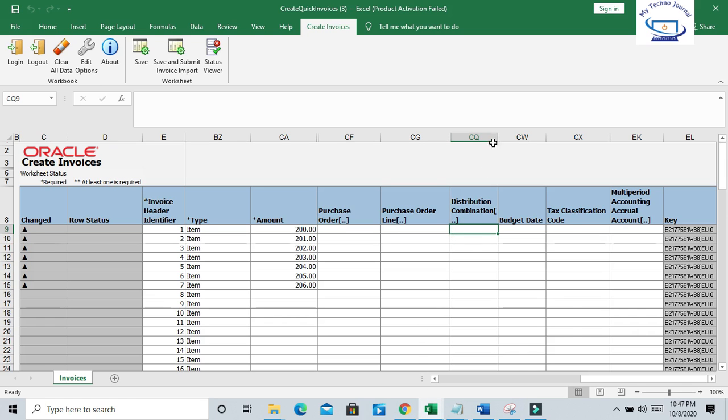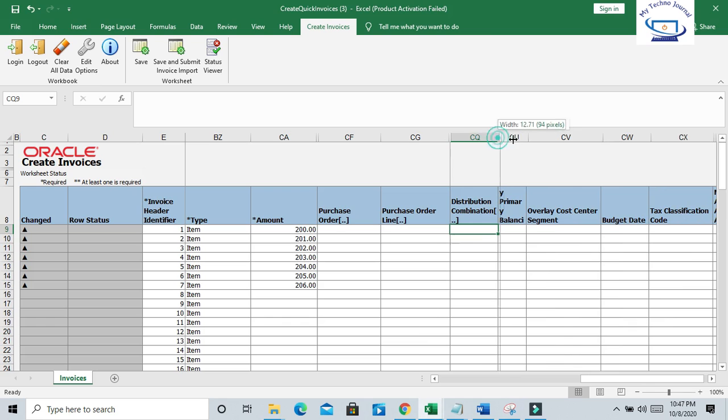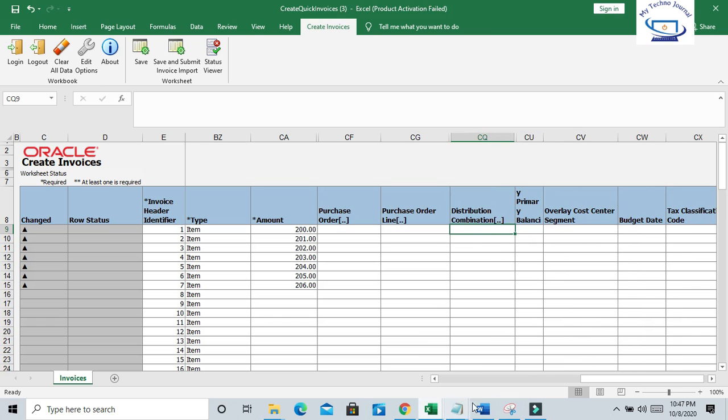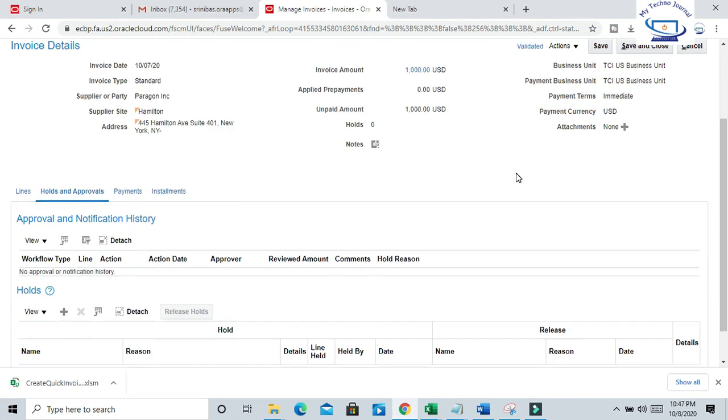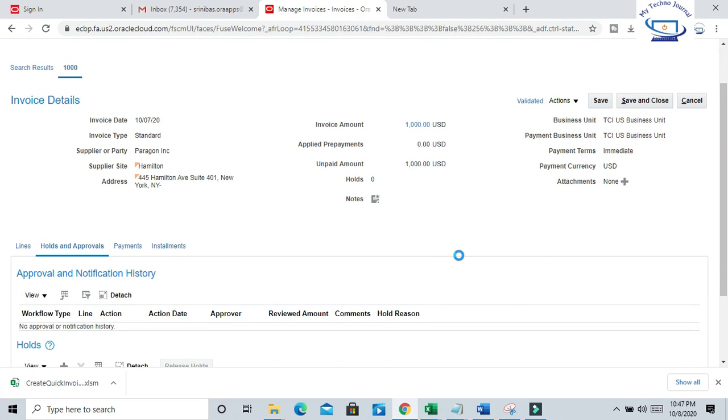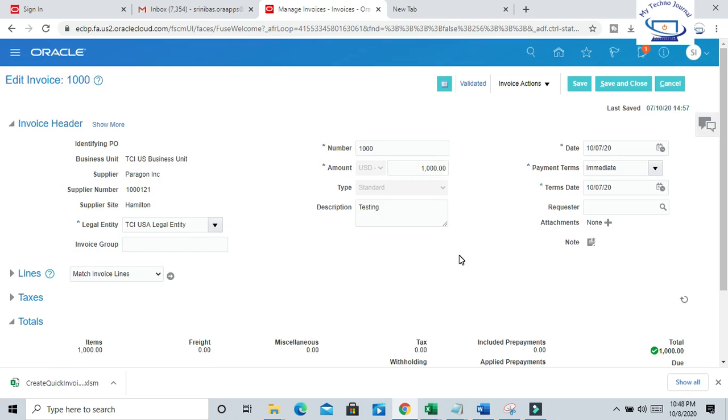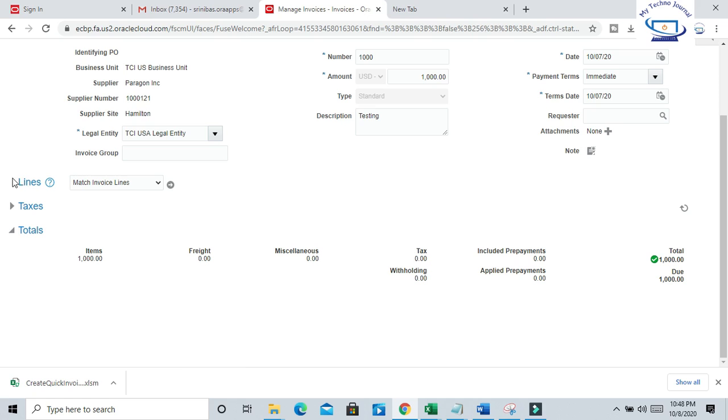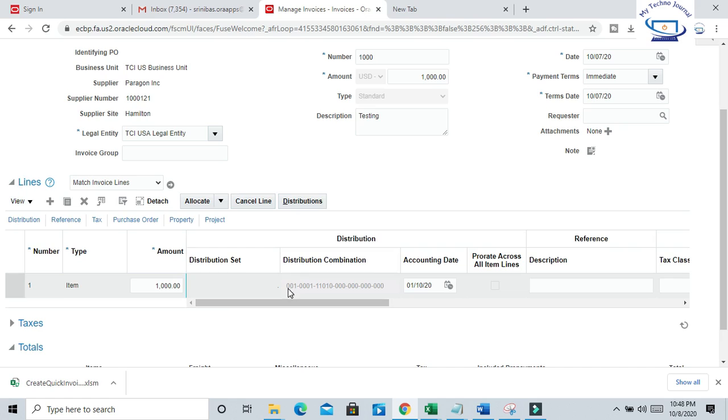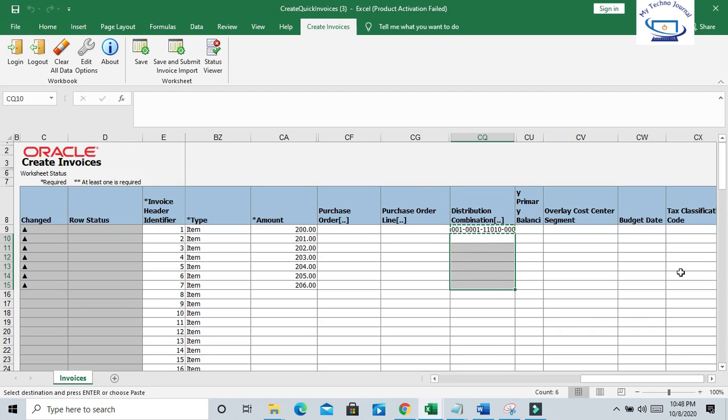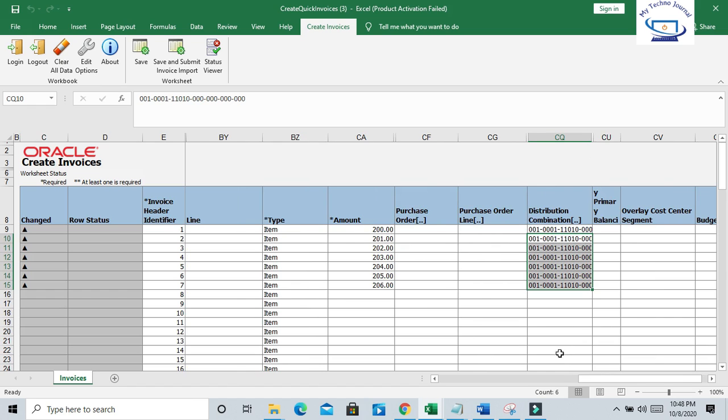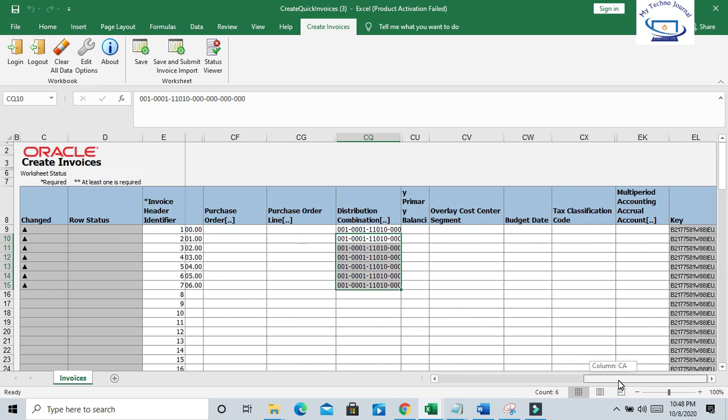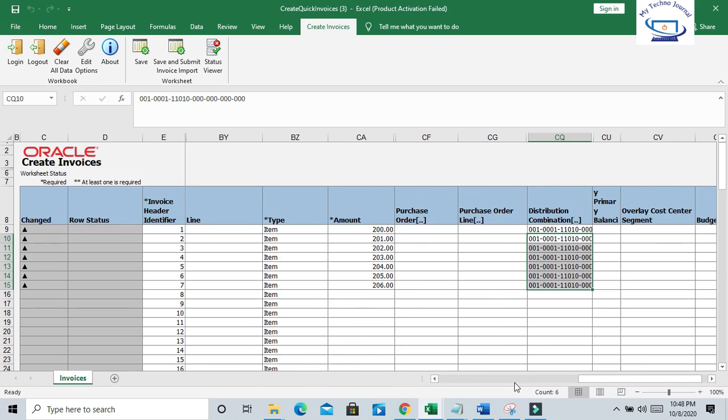Distribution combination you can give here. Let me find out the valid distribution here. This is the distribution combination I can select and copy here. Or you can give your appropriate distribution here, so that it should be a valid combination and you should not fail with CVR error. You can put it here. So that's all guys. All the mandatory fields we have populated.